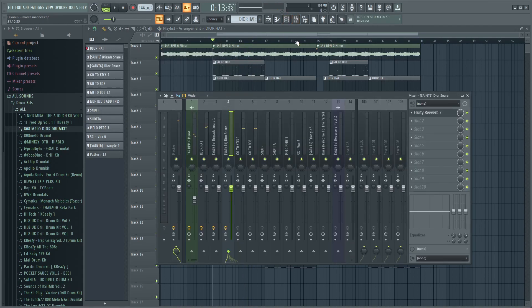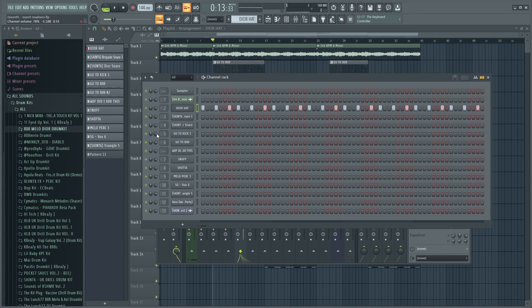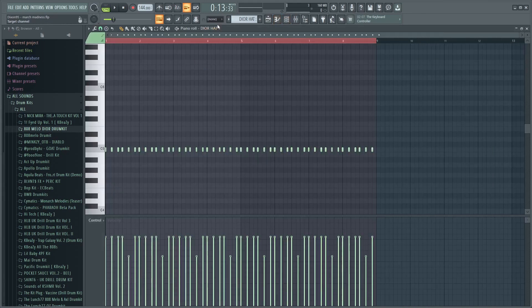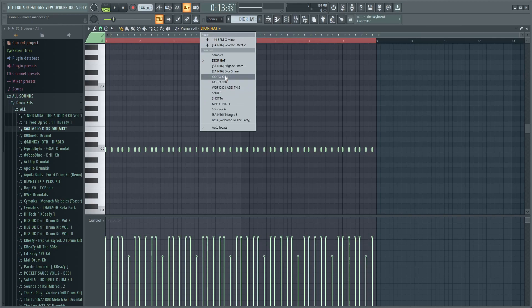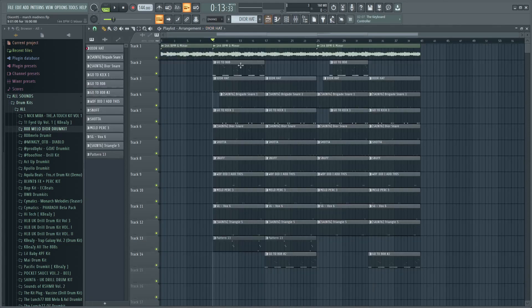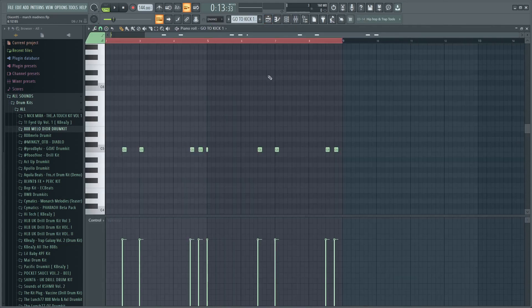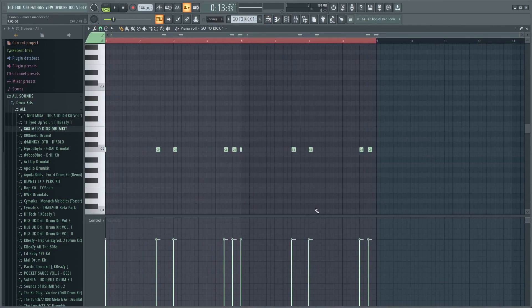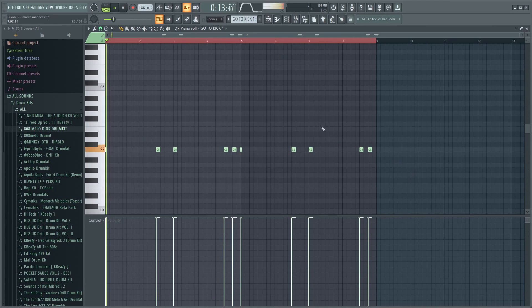That's pretty much it for the hi-hat and the snare. Now for the kick, the first thing you want to do is turn it up in the channel rack and turn up the velocity to the maximum in the piano roll. You can double click and then you just turn it up.